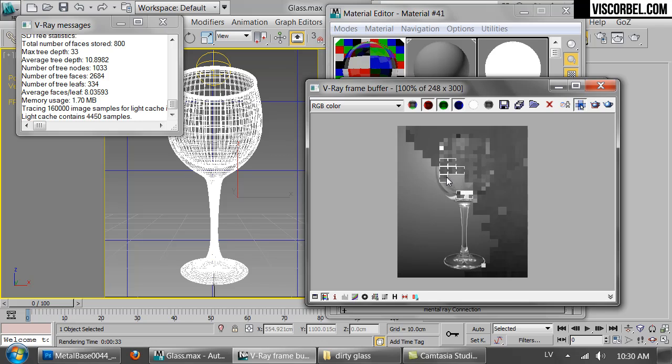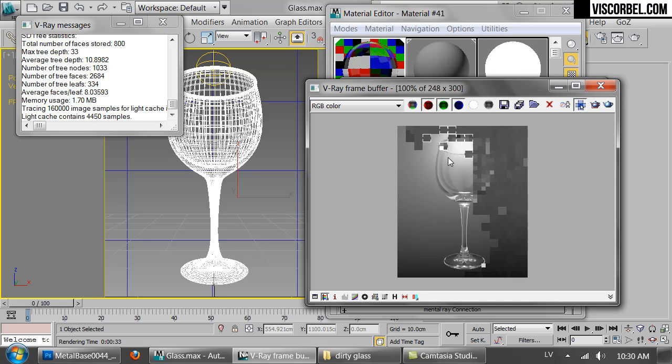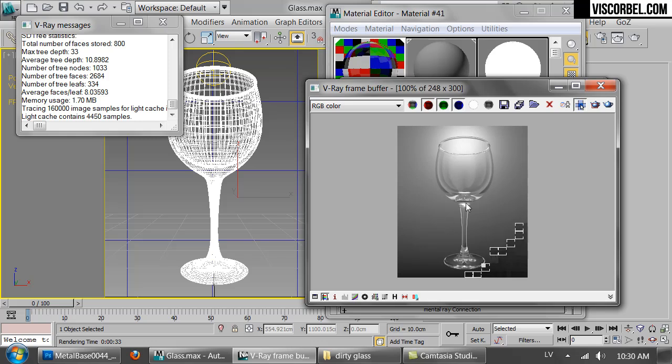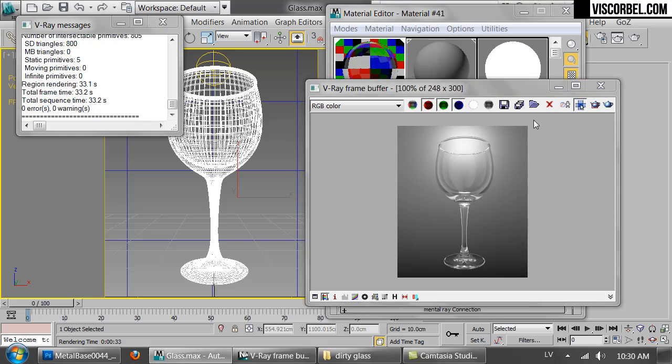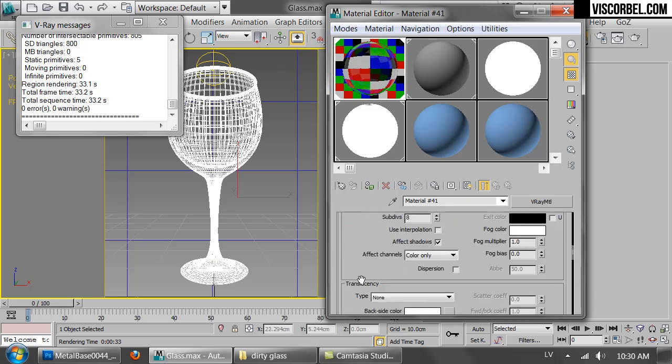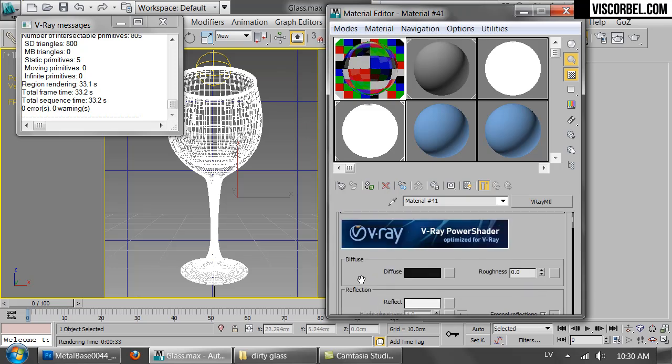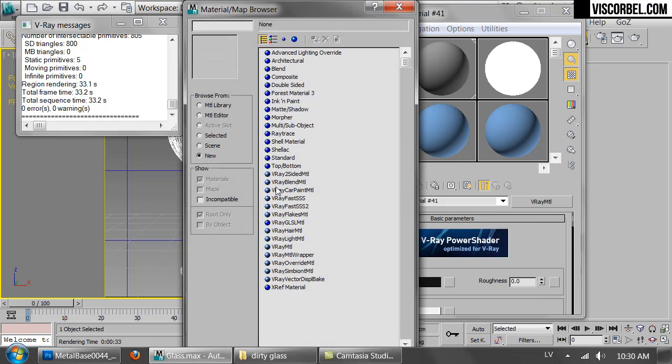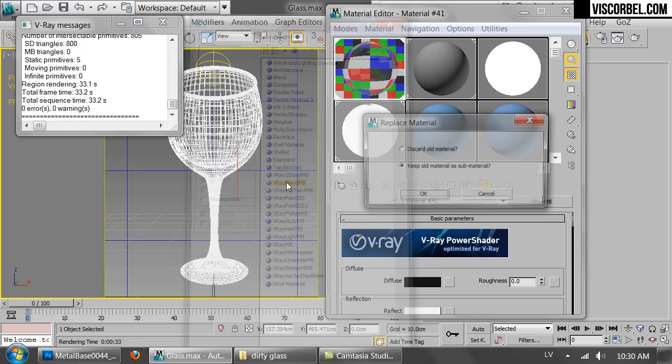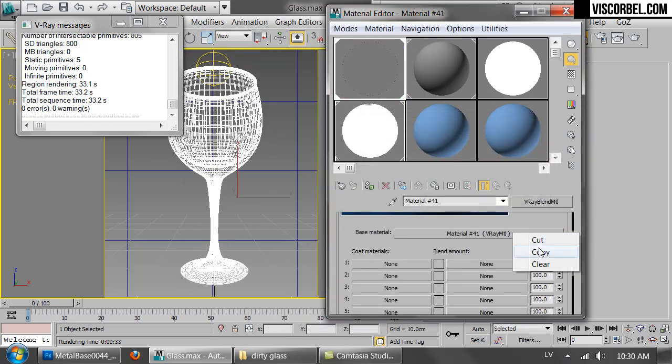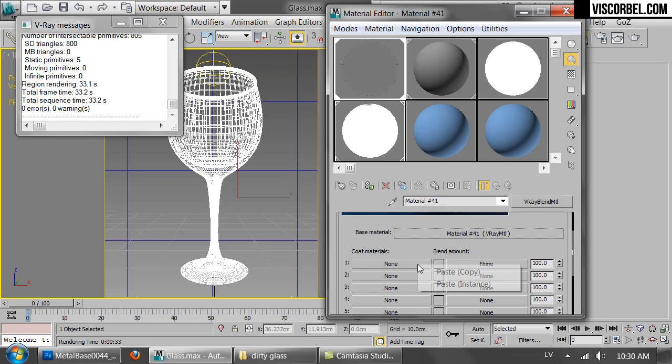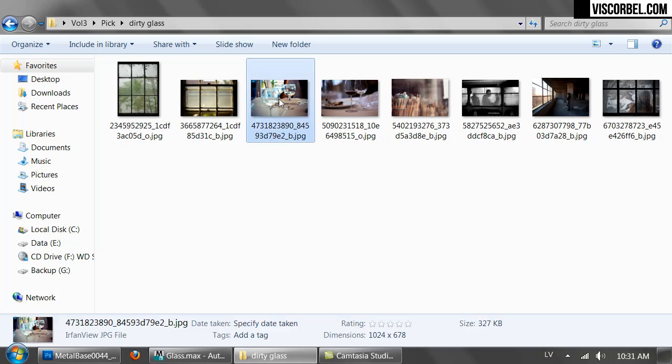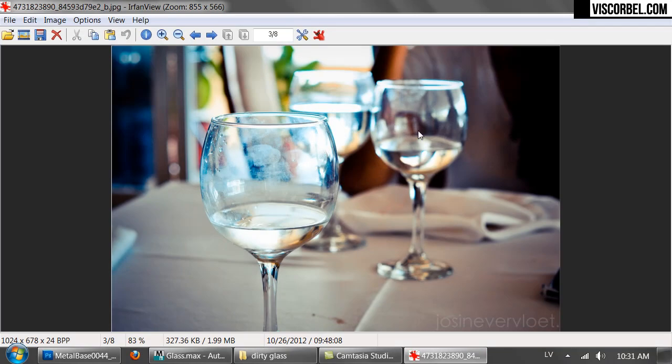Now let's make it dirtier. You have two options here. You can create all sorts of maps for the diffuse, for the reflection glossiness, for the reflectivity, and get by with a single material. Or you can go the easiest way and create a V-ray blend material. I'm just going to go ahead and create the blend material, keep this one as sub material, and copy it to the second slot as well.